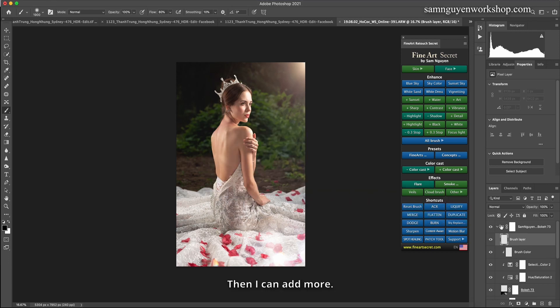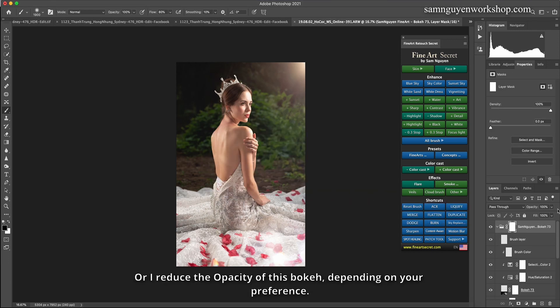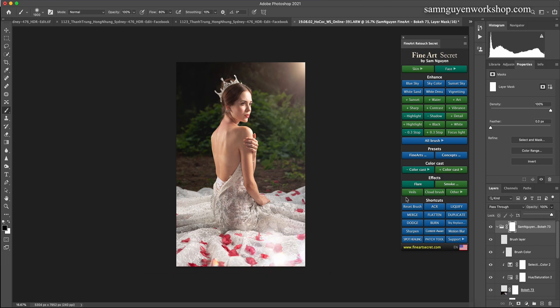Then I can add more, or I reduce the opacity of this bokeh depending on your preference. I can add more, one more bokeh.